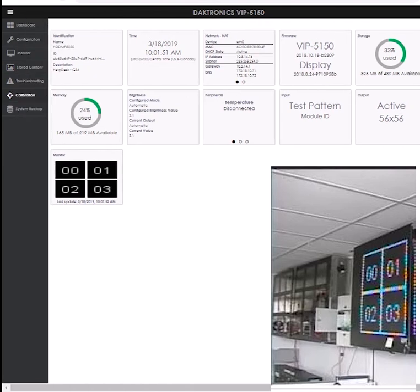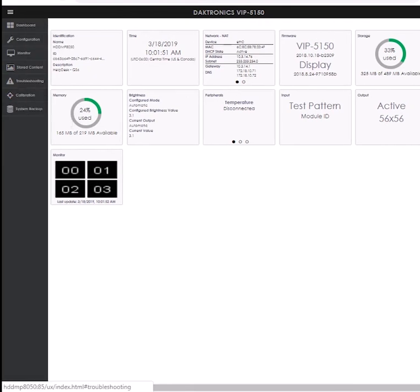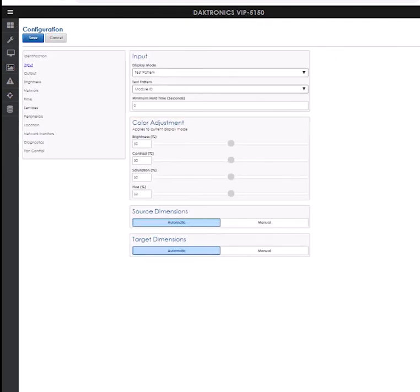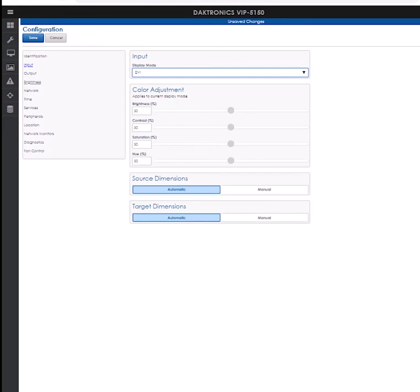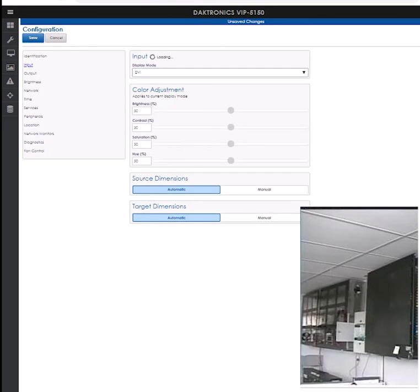When finished running test patterns, navigate back to the input tile, click the drop-down under display mode, and select DVI.